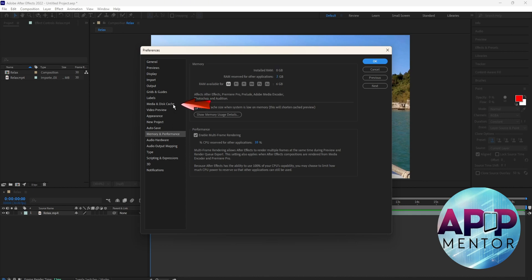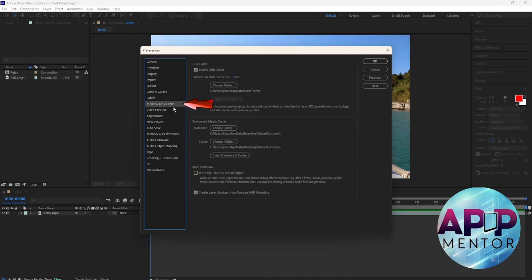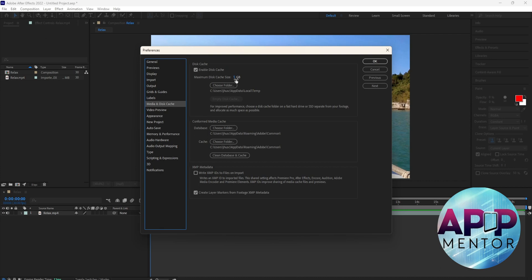Then head over to Media and Disk Cache. We're going to increase maximum disk cache size over here. You can adjust this one depending on the amount of data you have in your device's drive.